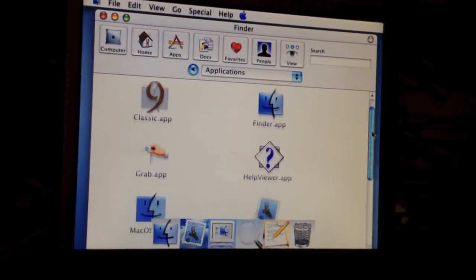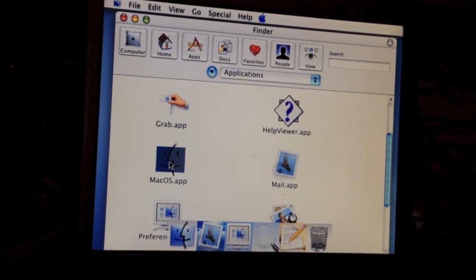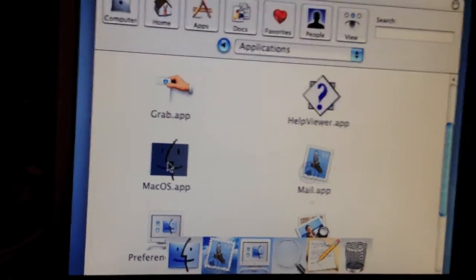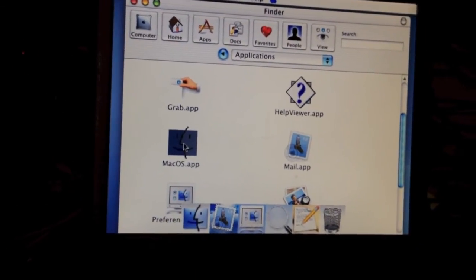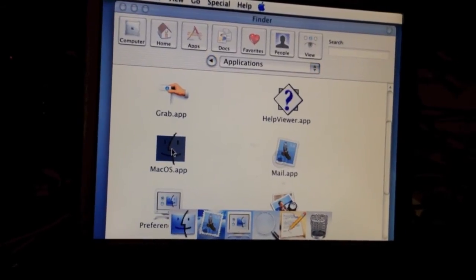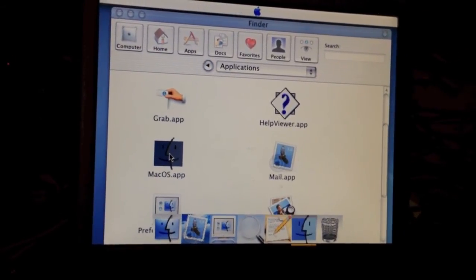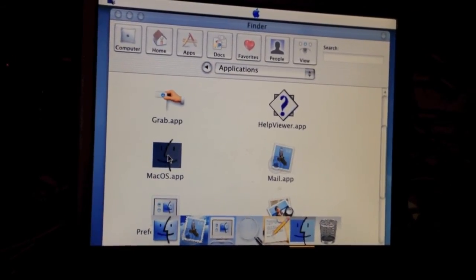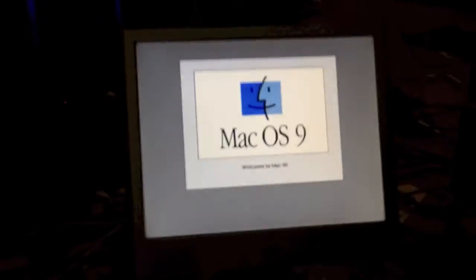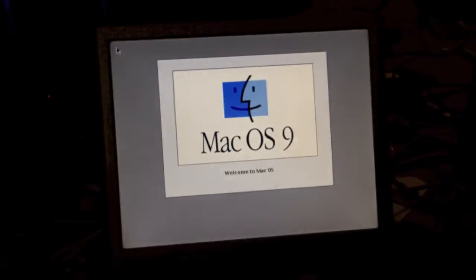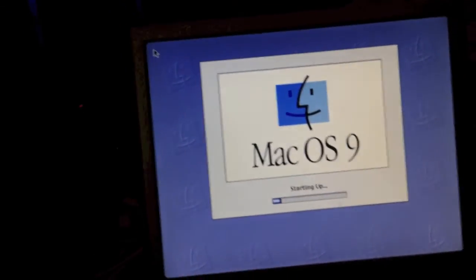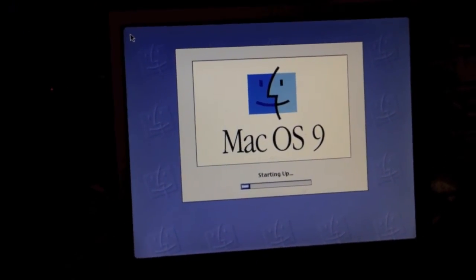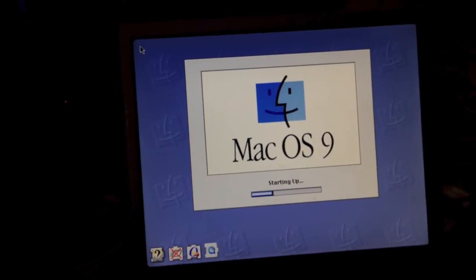Now, if you scroll down a bit, you see another application called MacOS.app. If I launch this, it should launch in a second here. As you can see, it just completely takes over my system and boots into OS 9 right on top of OS X. So once it starts up, I'll show you something you can actually do with this.